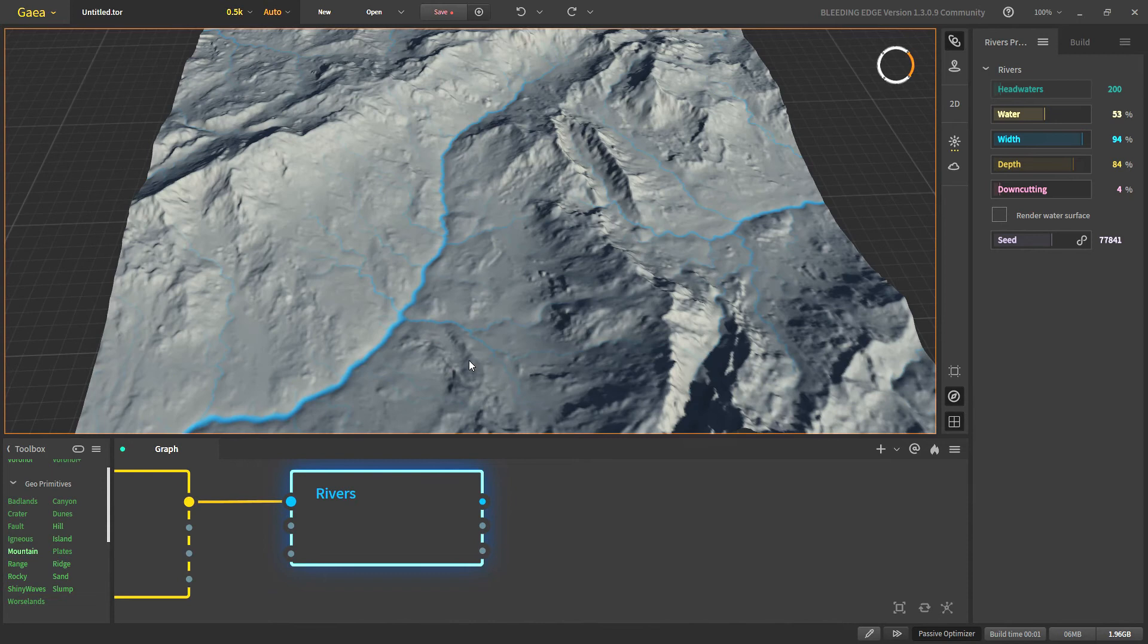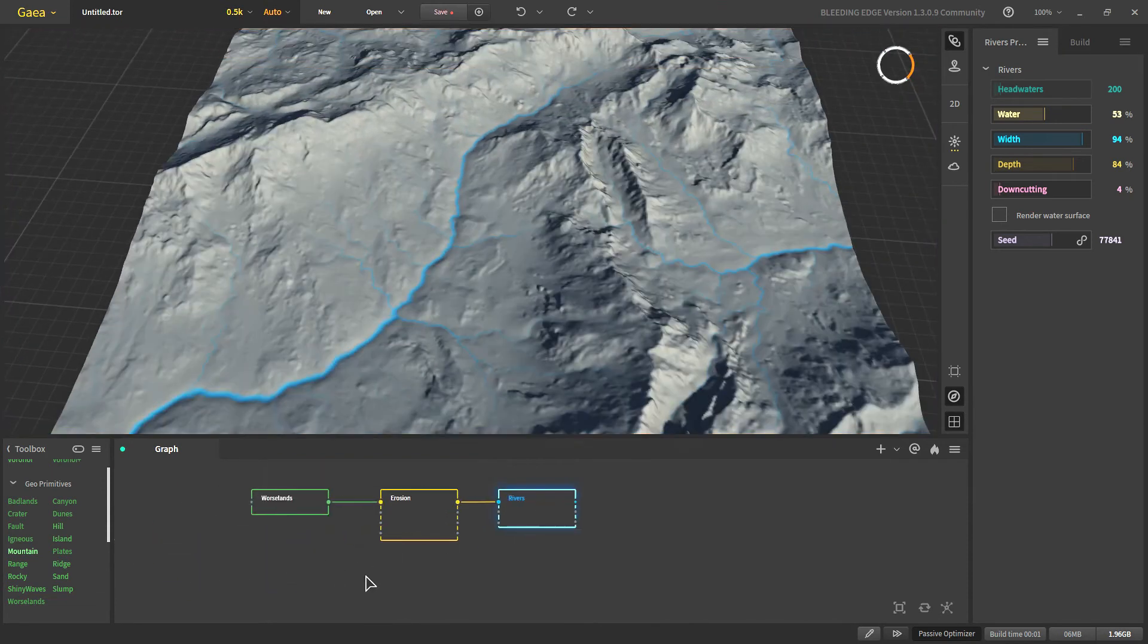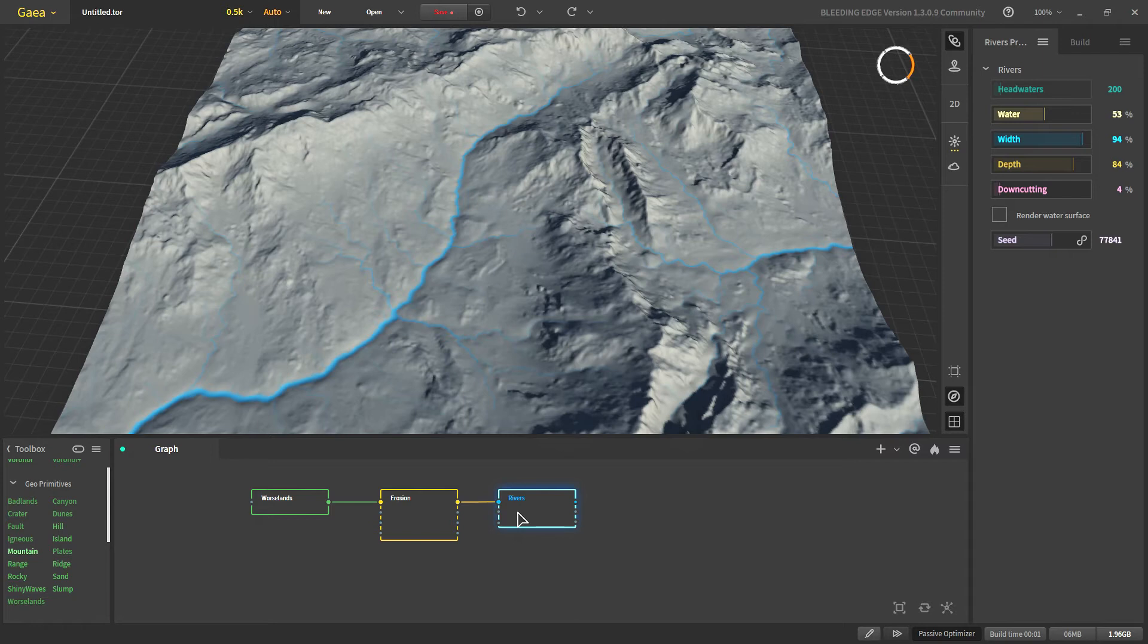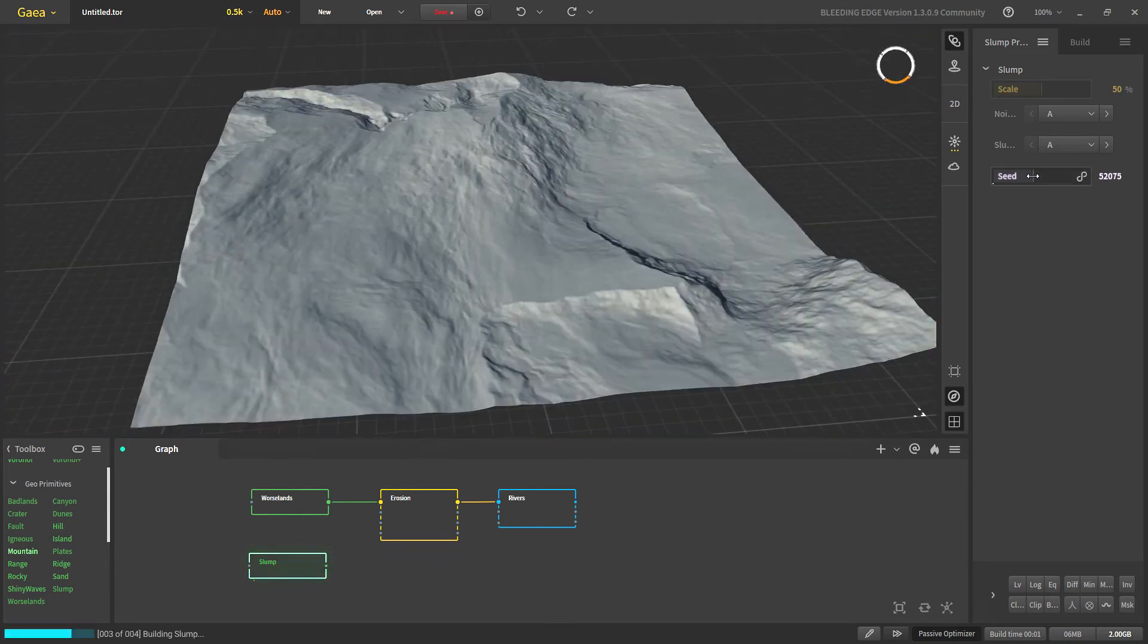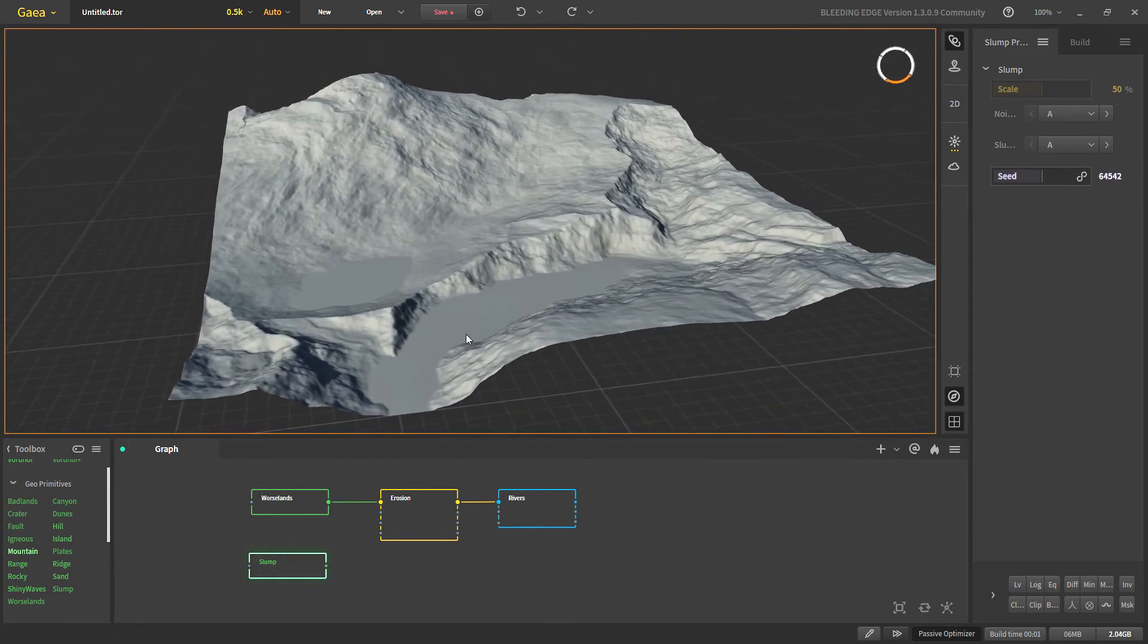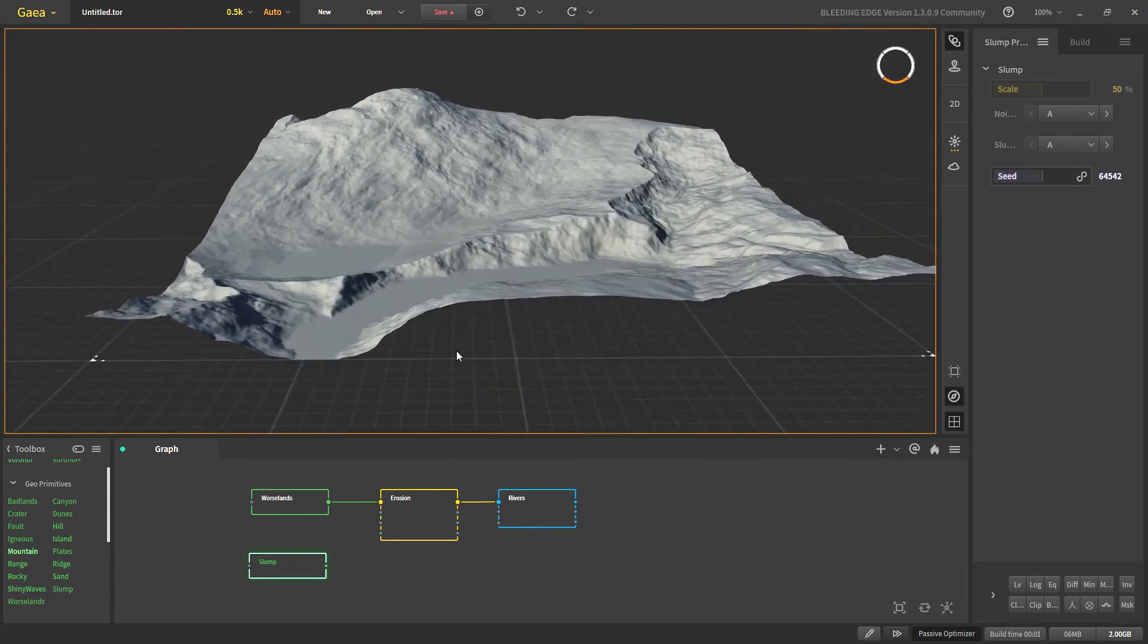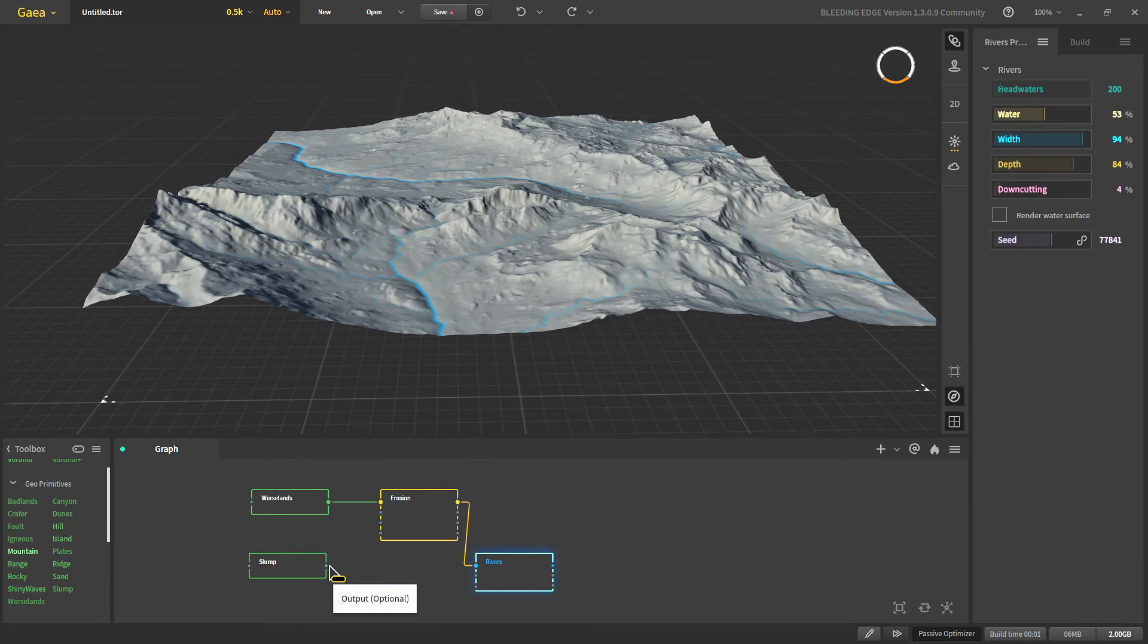Next and this one is only possible after the down cutting was added. So for that we would take a terrain which has a lot of height variation so we can see it clearly. So let's say slump. Okay this seed looks good. And now let's apply rivers to it.